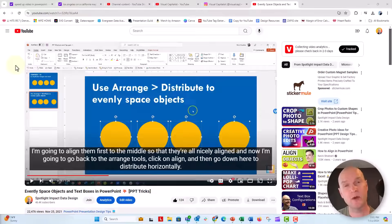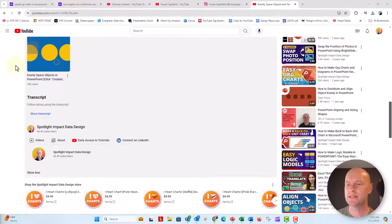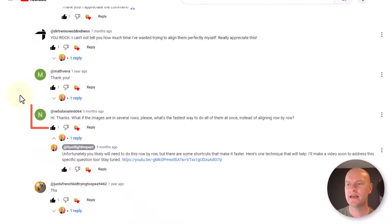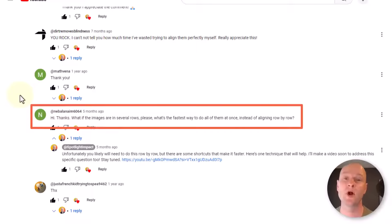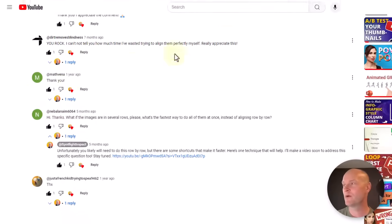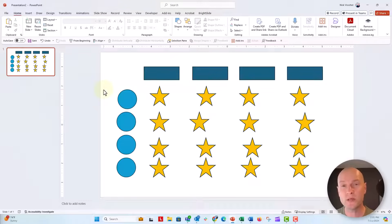Hi everyone, this is Nick. I got a quick viewer question over on our video about how to align and distribute objects on a PowerPoint slide. The question is down here and they say, 'Hi, what if the images are in several rows? What's the fastest way to do them all at once instead of aligning row by row?' I think you have to do this row by row, unfortunately, if you have several objects on a slide like this or text boxes, but there are some pretty quick ways that you can go ahead and do this.